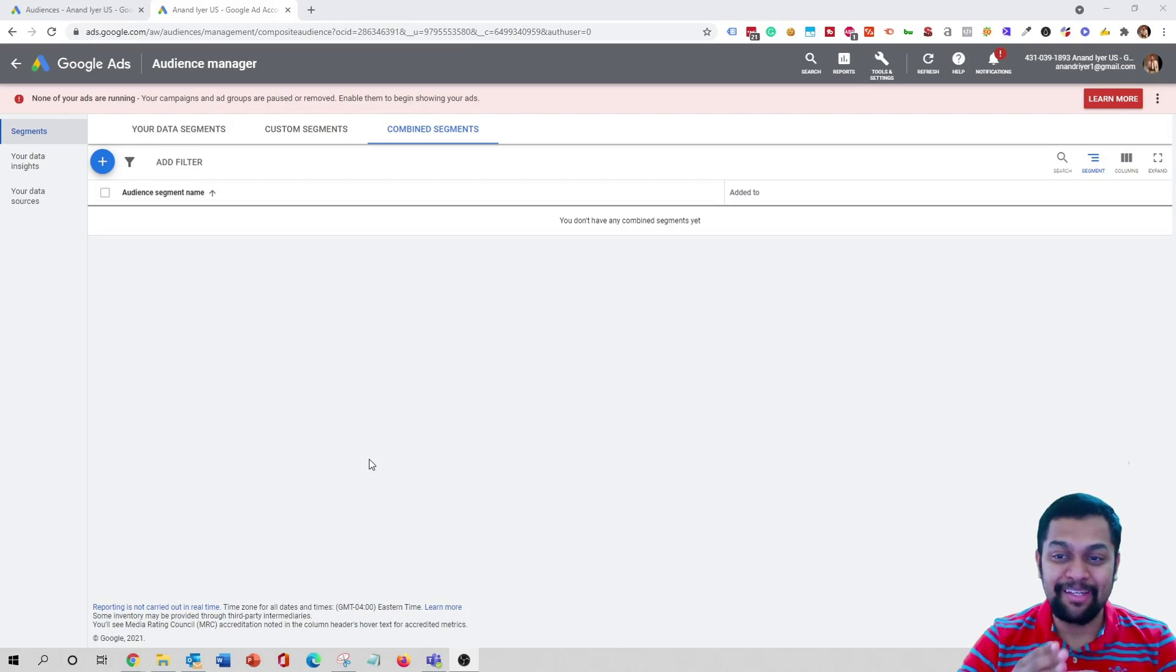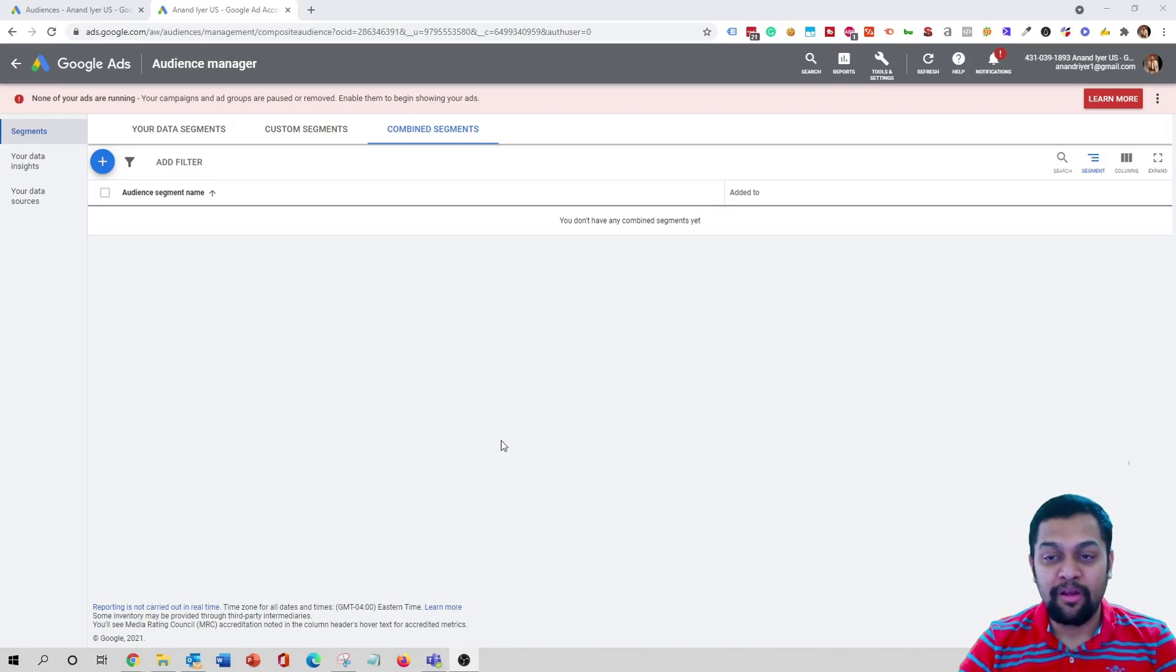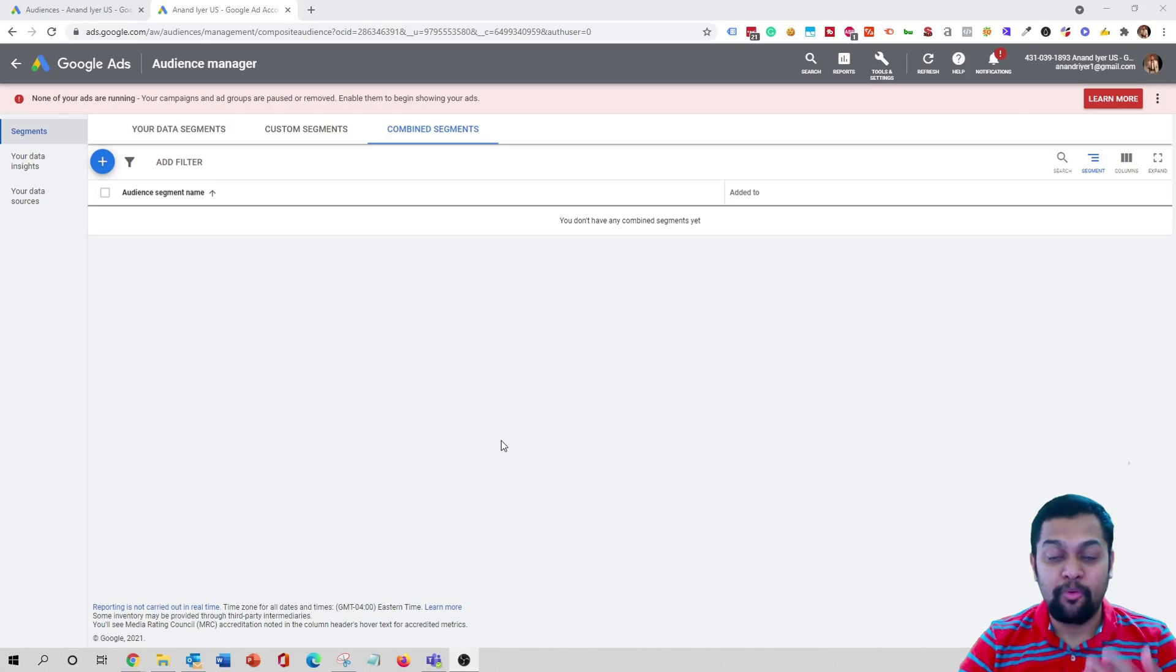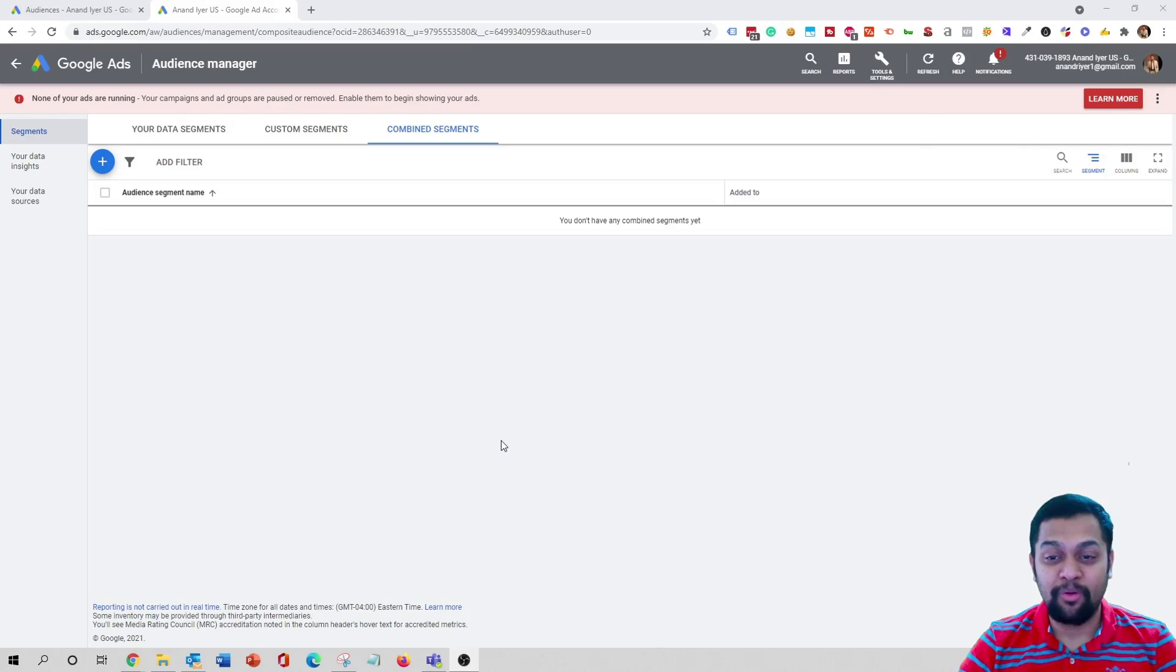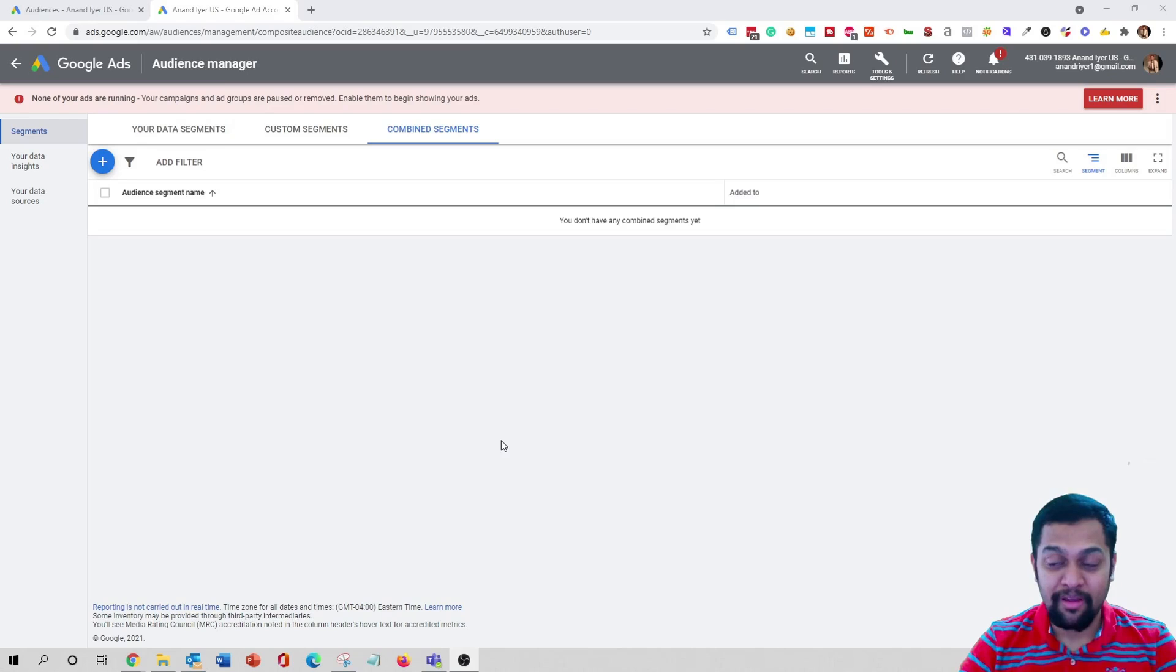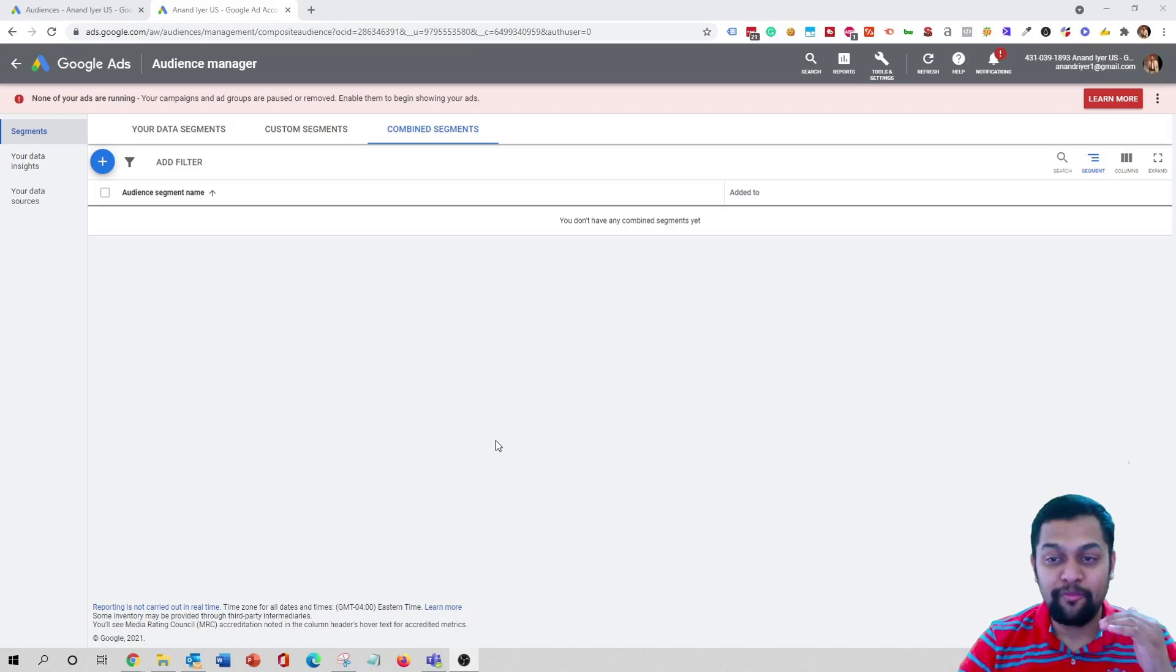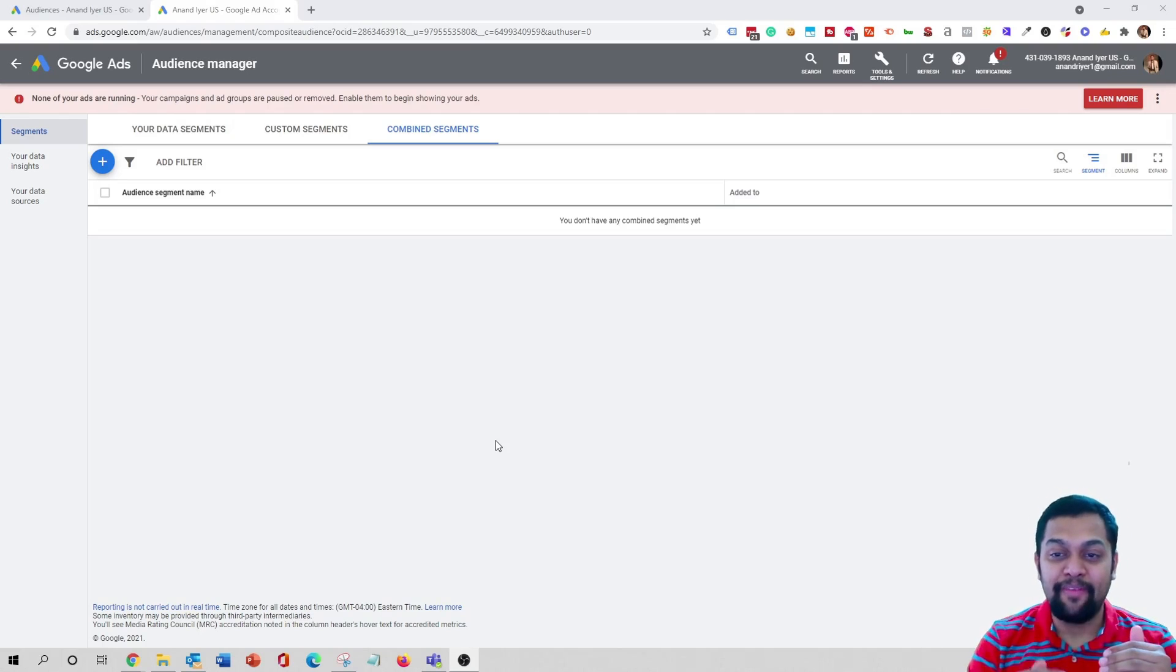Basically you are able to add multiple layers so you're not just restricted to using one single segment. For example, let's say you are an agency and you want to probably promote your services to small business owners. Then typically in the past you would select just one segment, but with combined audiences you can select multiple segments. So one of your layers will be small business owners and then you can say they need to be in so and so industry.